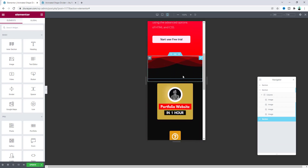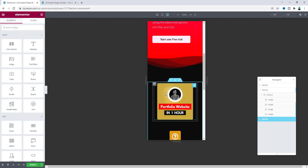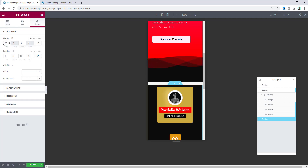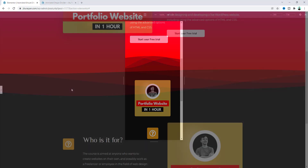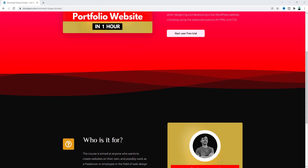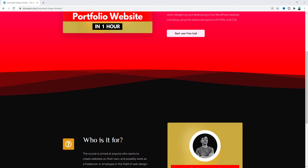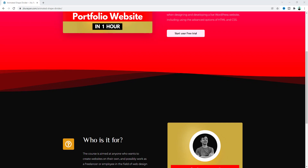Let's also check from our mobile device — everything looks good here. For the bottom section, if you want to reduce the gap you can use a negative top margin. Go to the section settings, Advanced, and set the top margin to minus 20 pixels. That looks great! So that's how you can create this cool animated shape divider on your Elementor website. If you enjoyed this tutorial, don't forget to like and subscribe — thank you so much for watching, I'll see you in my next tutorial.